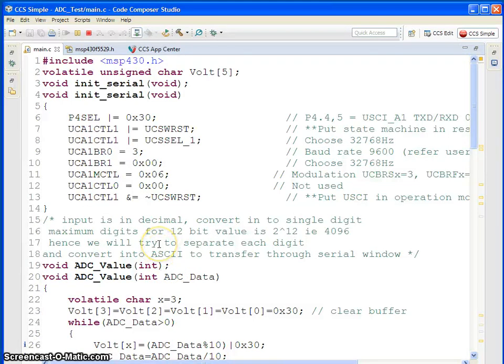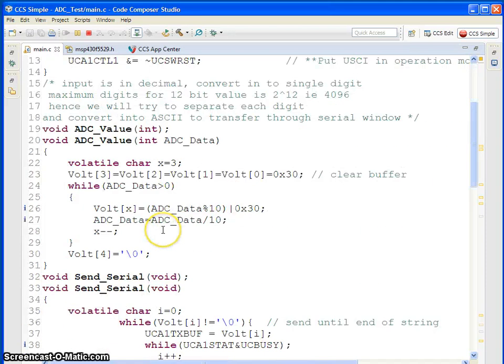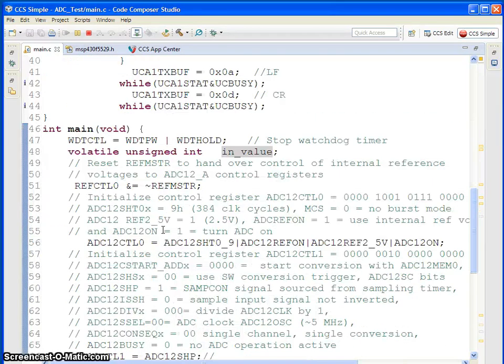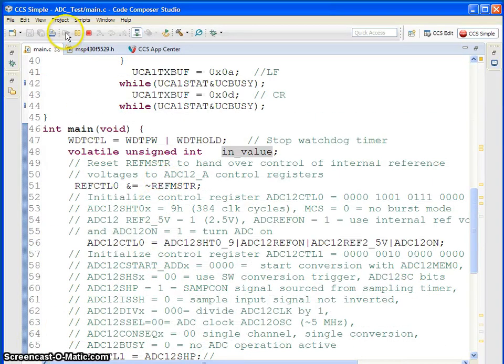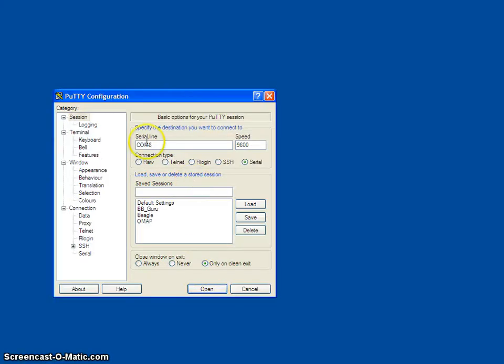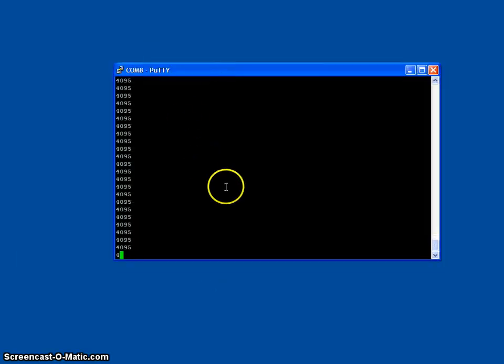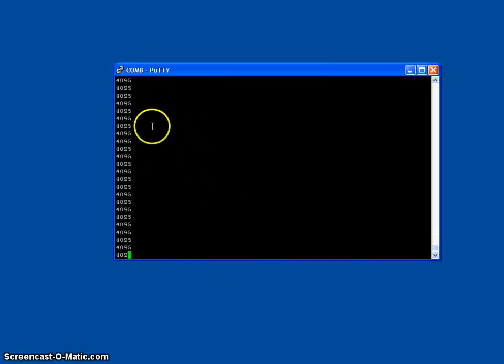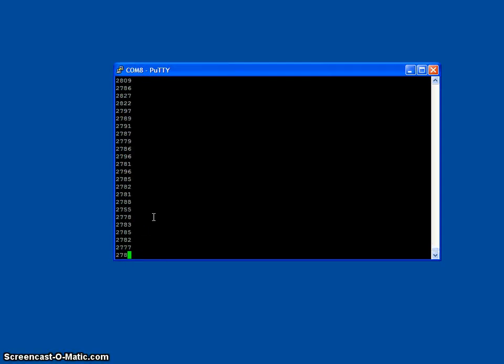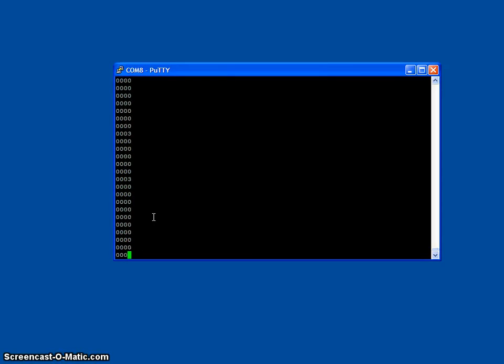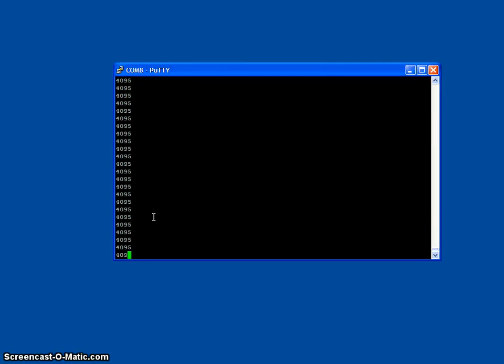I just loaded the program in a launch pad and it is ready to run. I am just configuring PuTTY or TeraTerm with the required baud rate and you can see, this is a value which has been transmitted from the ADC. If I change the potentiometer value, you can see, the values are changing. It is a minimum 0 and maximum is 4095.